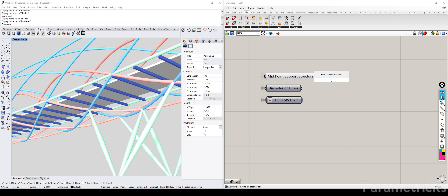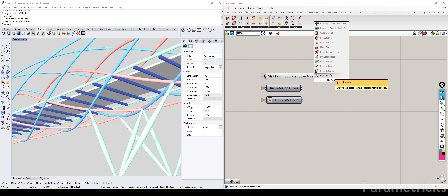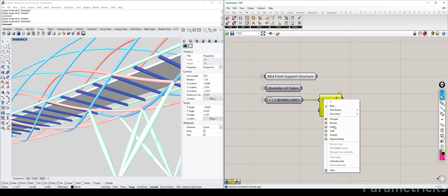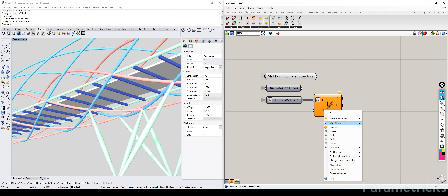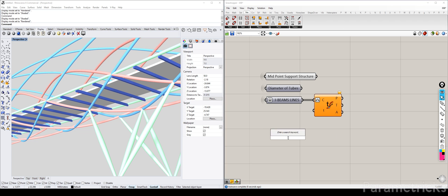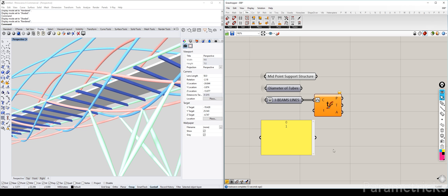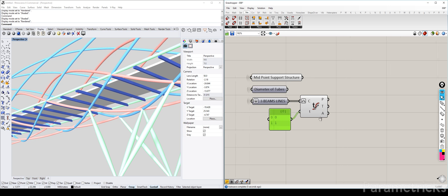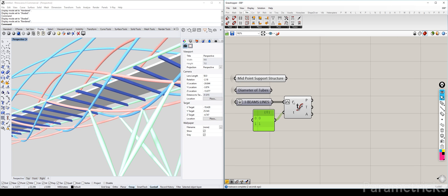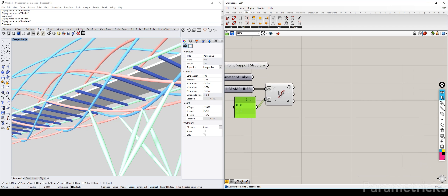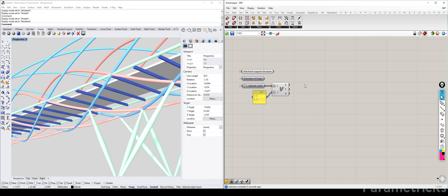Let's do a CRV evaluation in order to get the endpoints of our I-beams. Let's parameterize that — a 0 and a 1 signifies the start and the beginning. Plug that in here. I think we need to graft this, because I was expecting 220 points — 202 points, but that's what we have.